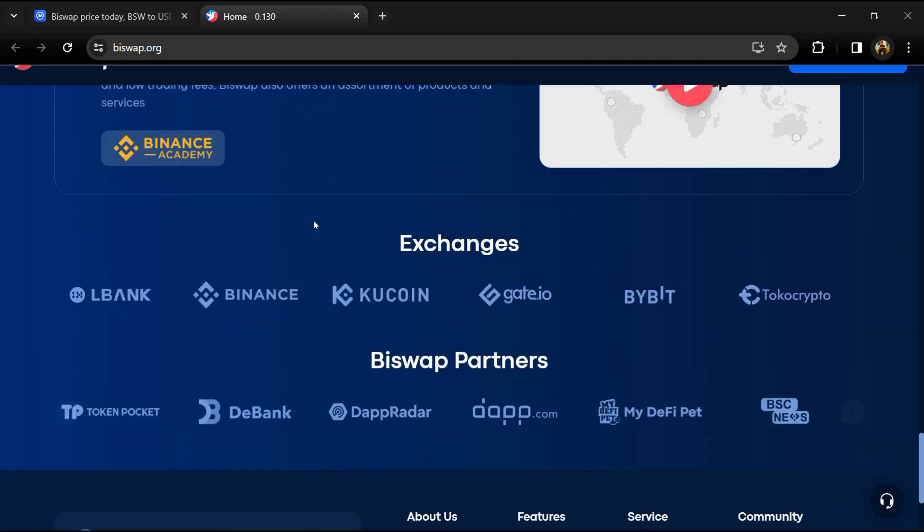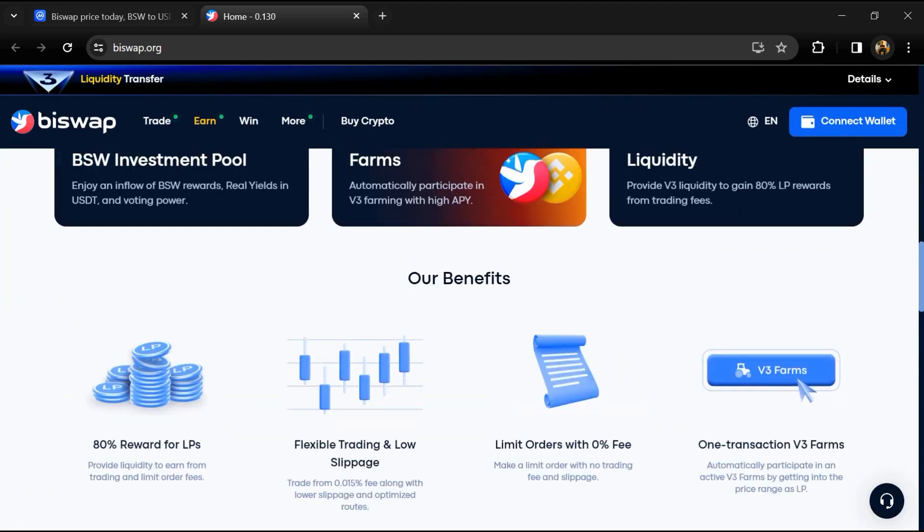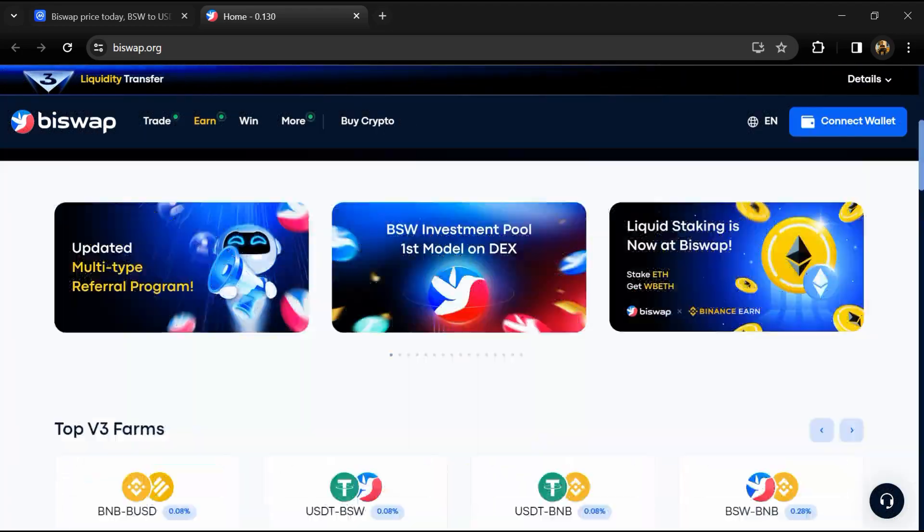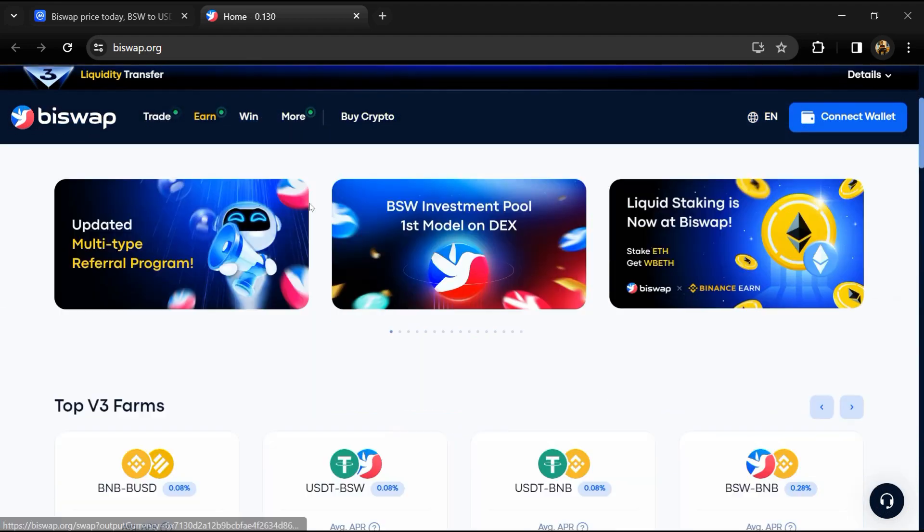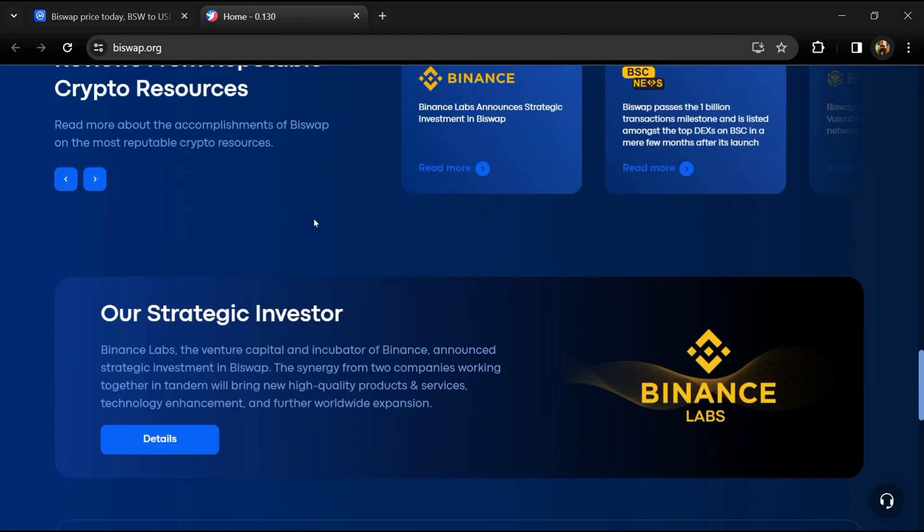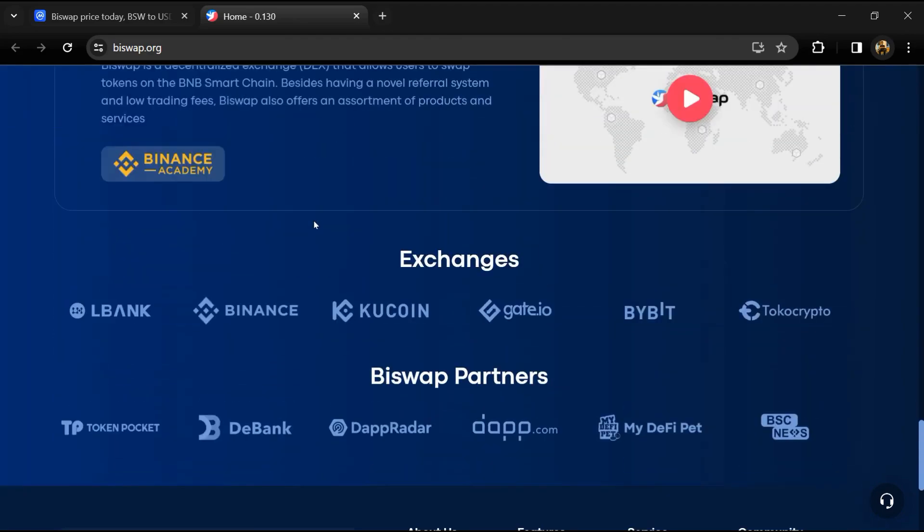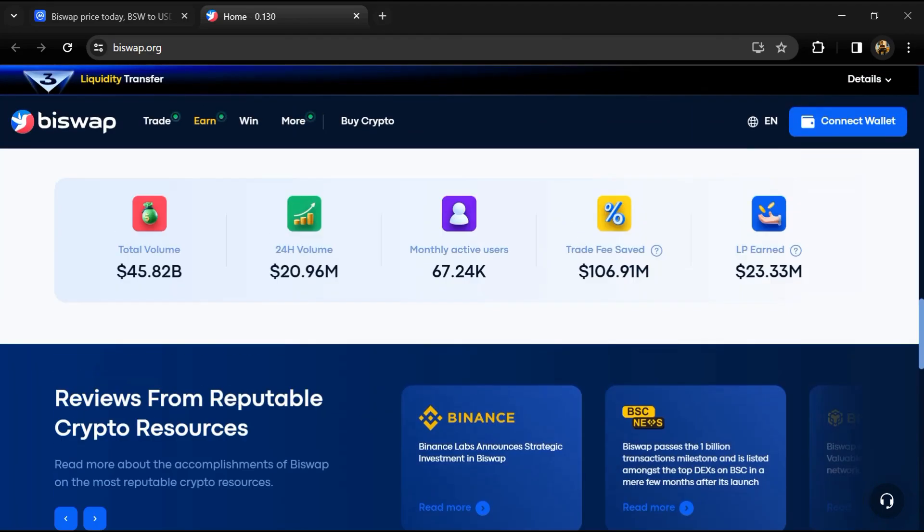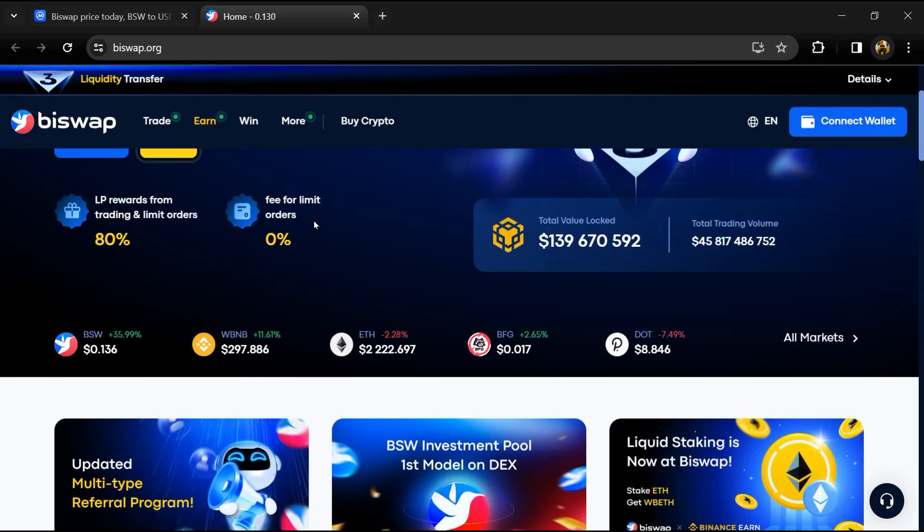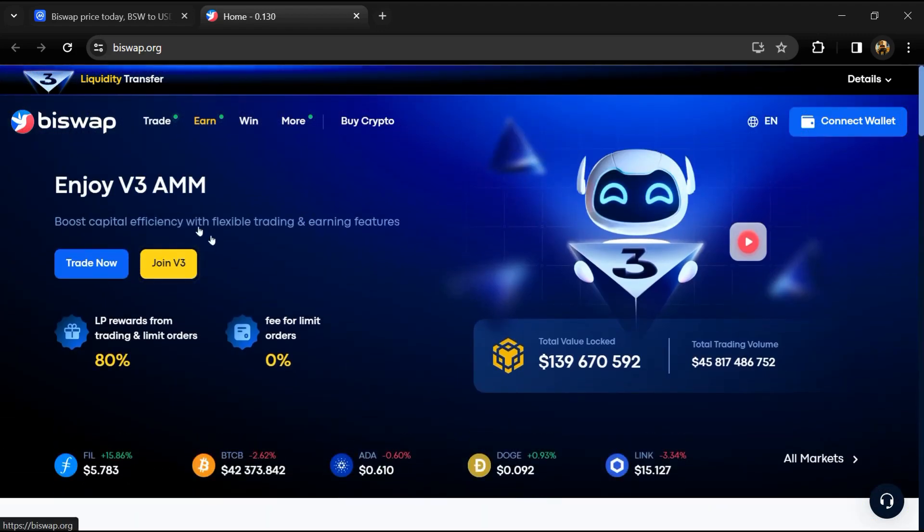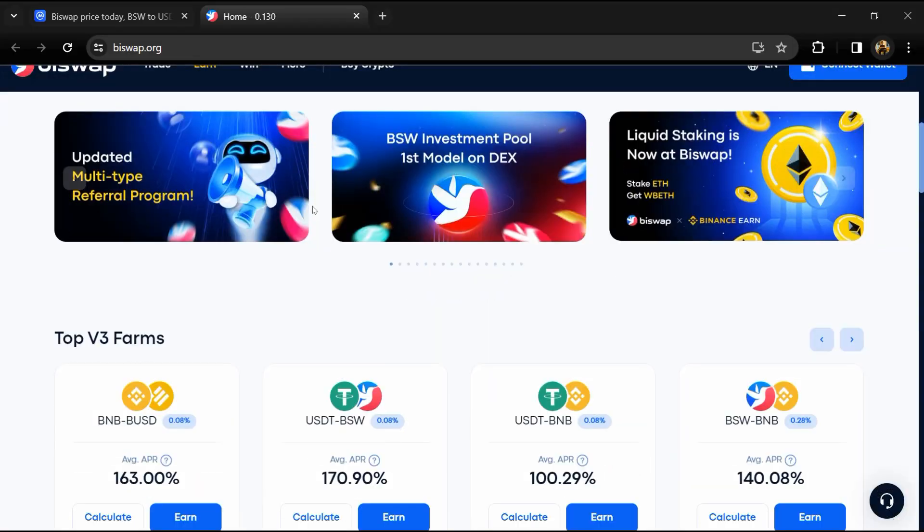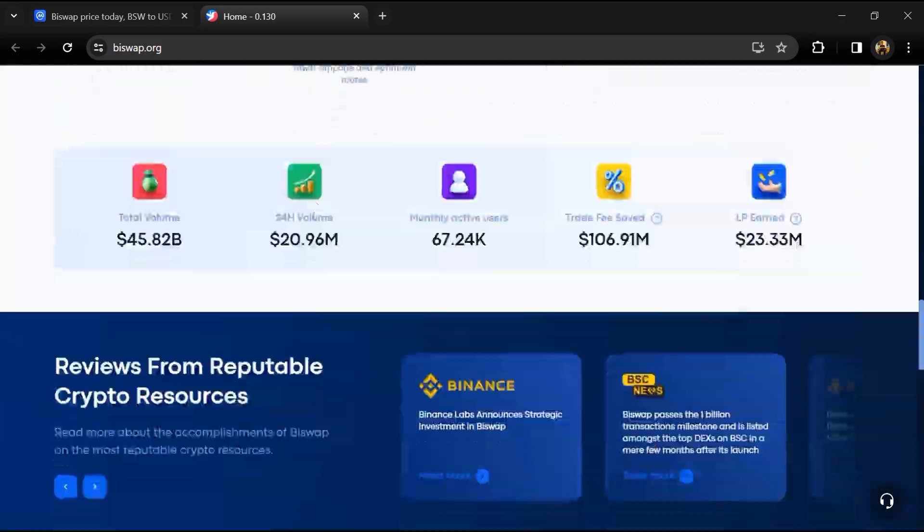Buy Swap's core products include the standard DEX functions like an AMM, liquidity pools, yield farming, an NFT marketplace, and an IDO launch pad.